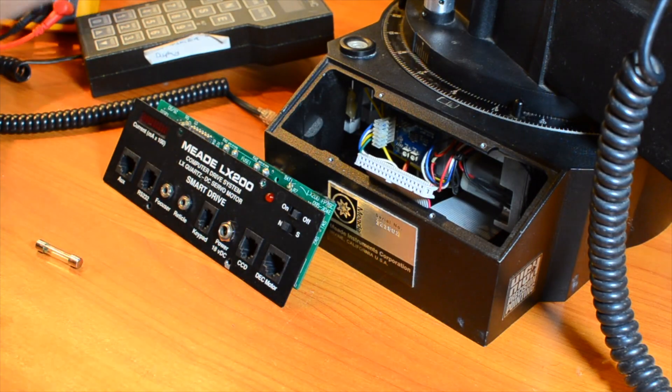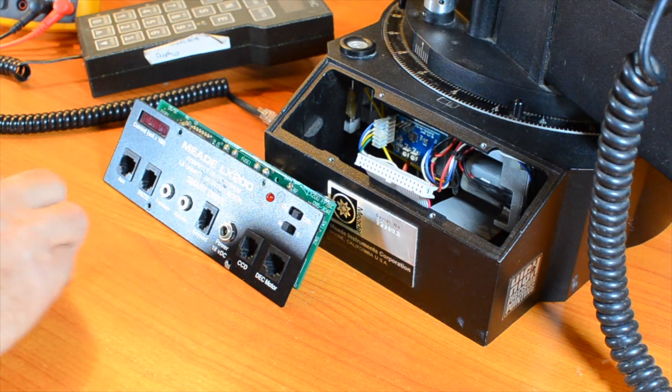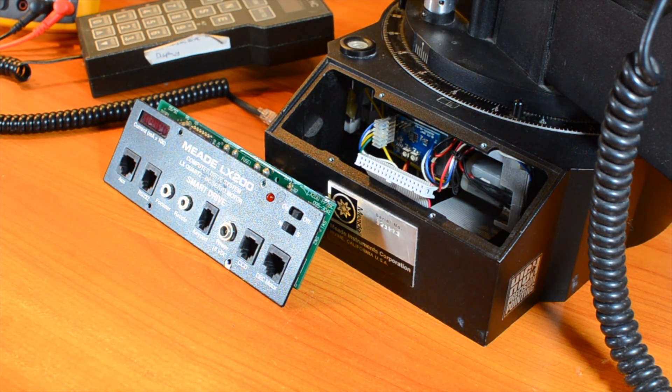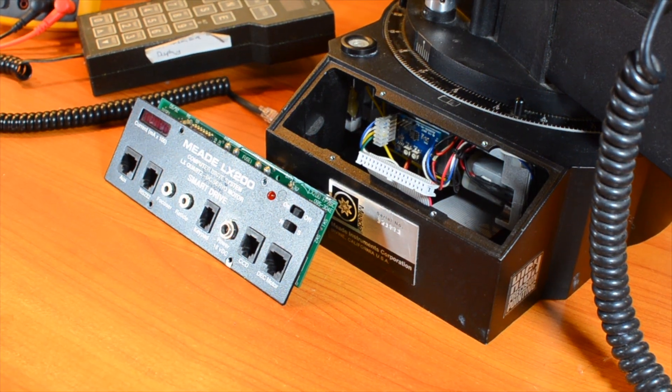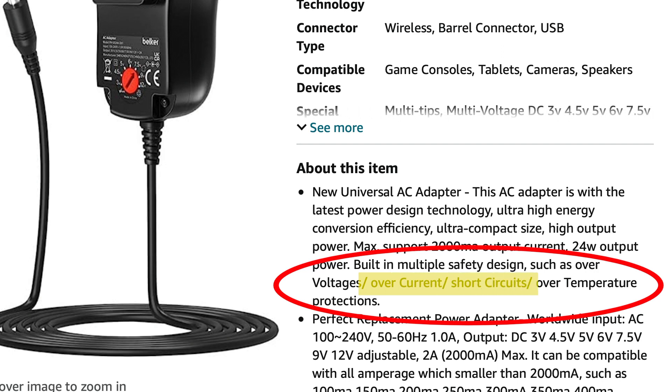If you don't find a blown fuse and have a newer power supply with built-in short circuit protection, it will be limiting itself before the fuse blows. But even without a blown fuse, we can still find the short.